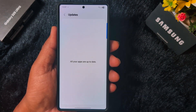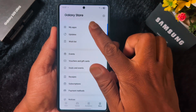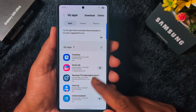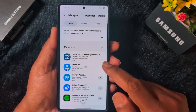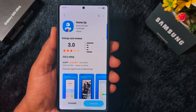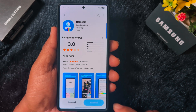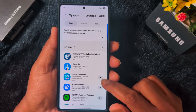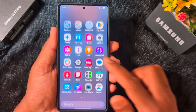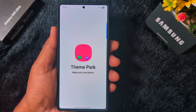If an update is available, update your Home Up app or any other Good Lock module if you're facing the error. You can also check in My Apps here to see if there is any available update for Home Up on your device.